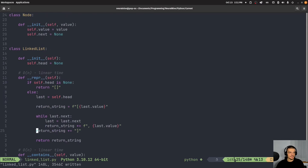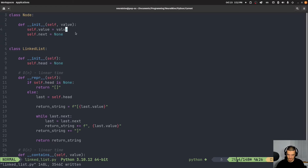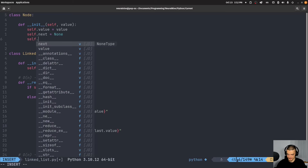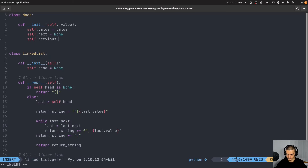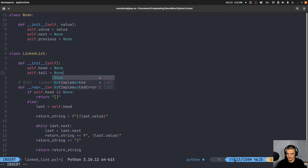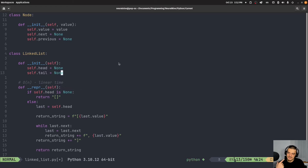Now how would we change this to a doubly linked list? We change the Node class to also have a previous pointer: self.previous = None by default. And the LinkedList now also has a tail: self.tail = None. This gets tricky because the first time you add something, you make it both the head and the tail, and then you always have to keep adjusting both values. Let's call this DoublyLinkedList.